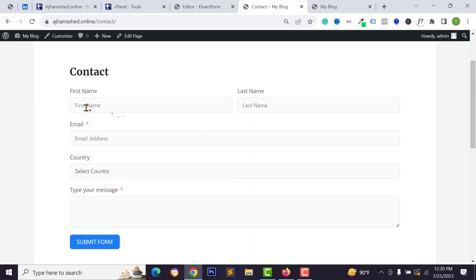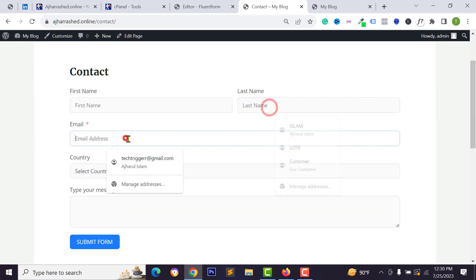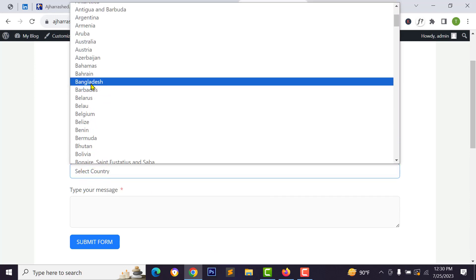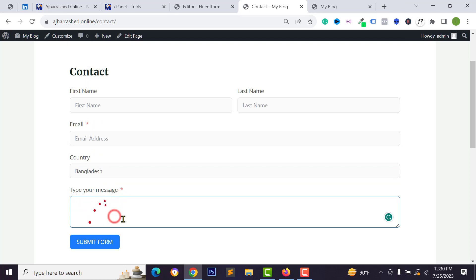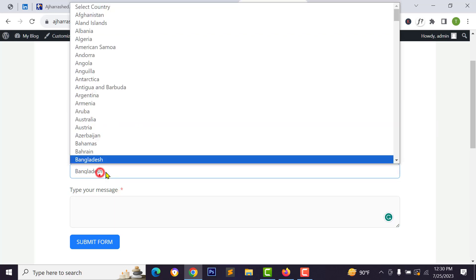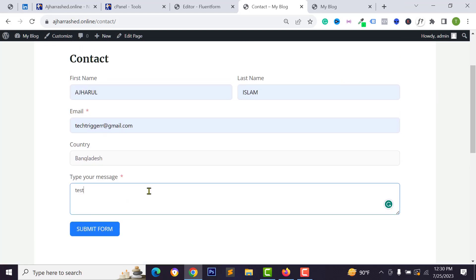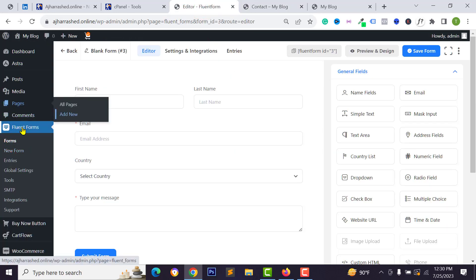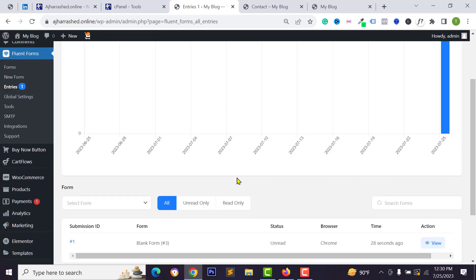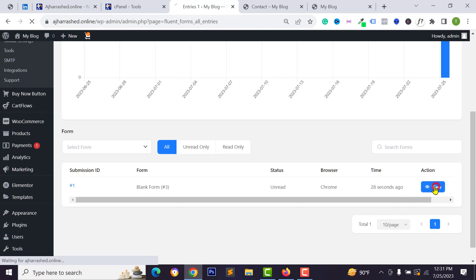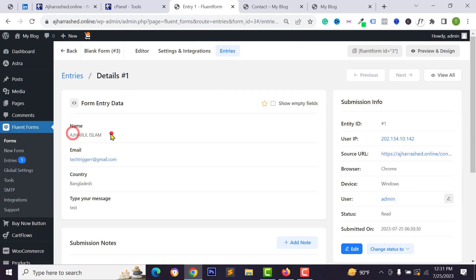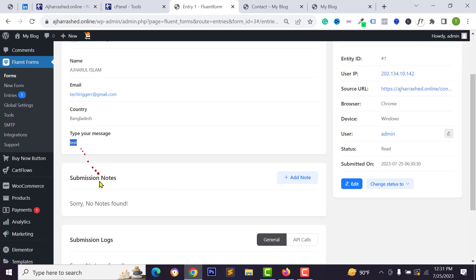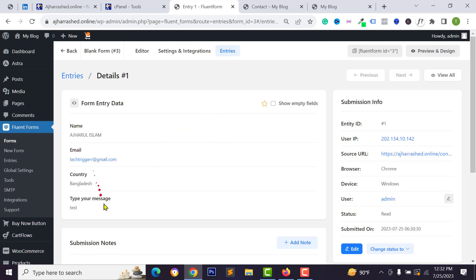Visit the page and you will see your contact form. Site visitors can type their first name, last name, email address, select their country, and type a message. After submitting, you can check the submission from your admin panel — go to Fluent Forms, click Entries, and you can view the visitor's name, email address, country, and message.